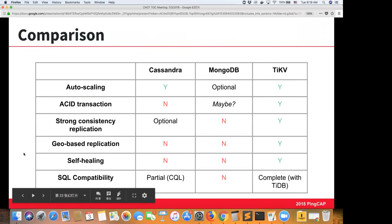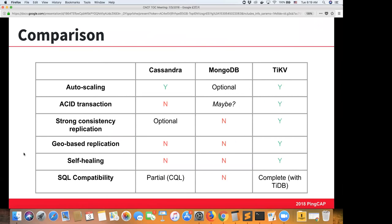Here's a quick overview comparison between TiKV and other popular NoSQL databases. Every database solves different problems in different ways. TiKV's original and current primary goal is to support distributed transactions with strong consistency — that is the first priority, which is different from some other NoSQL databases.